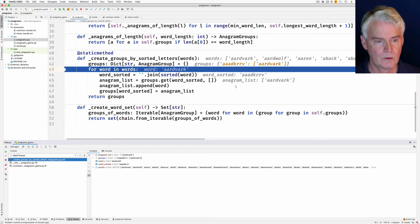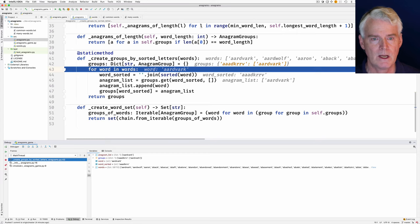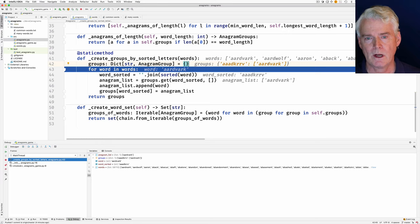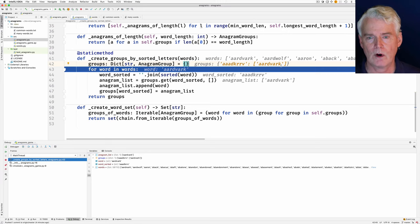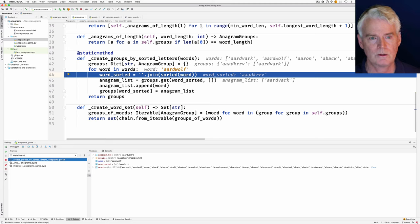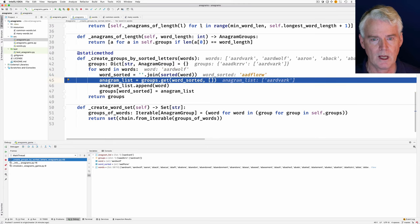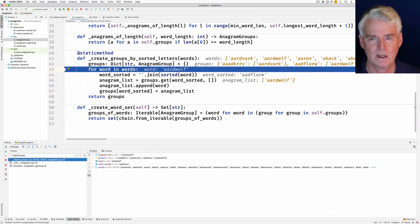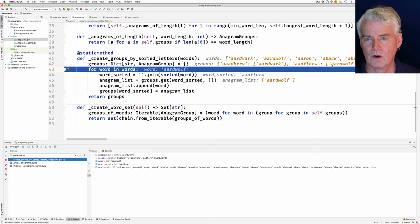The dictionary now looks like it has a single key — the sorted spelling of 'aardvark' — and what's now a list of one element with 'aardvark' in it. If there are any anagrams for 'aardvark' they'll be added to the list later. Next word is 'aardwolf': sorted that looks like that, and we add that word to the list and add it to the dictionary. Now the dictionary has two keys: 'aardvark' sorted and 'aardwolf' sorted.